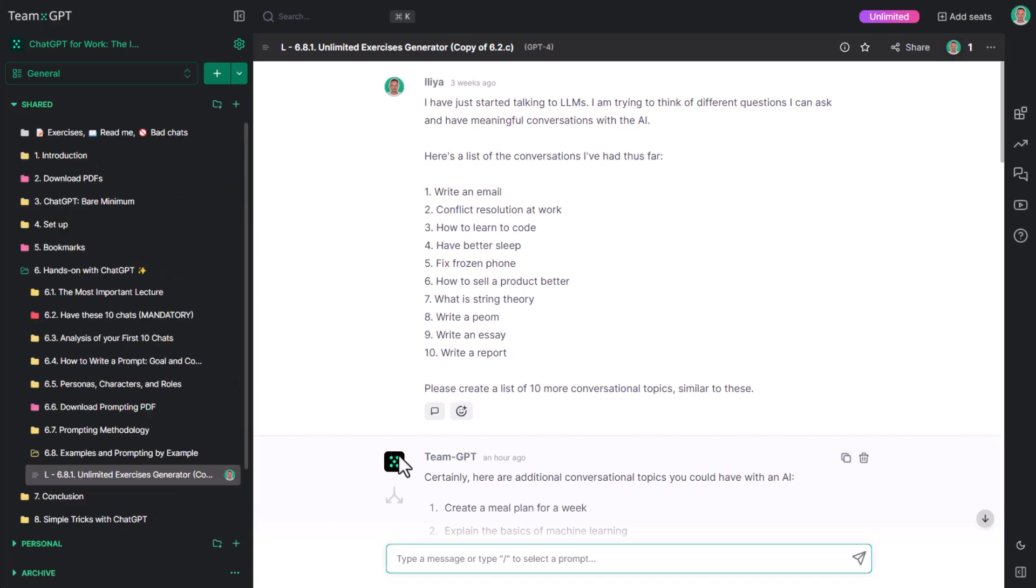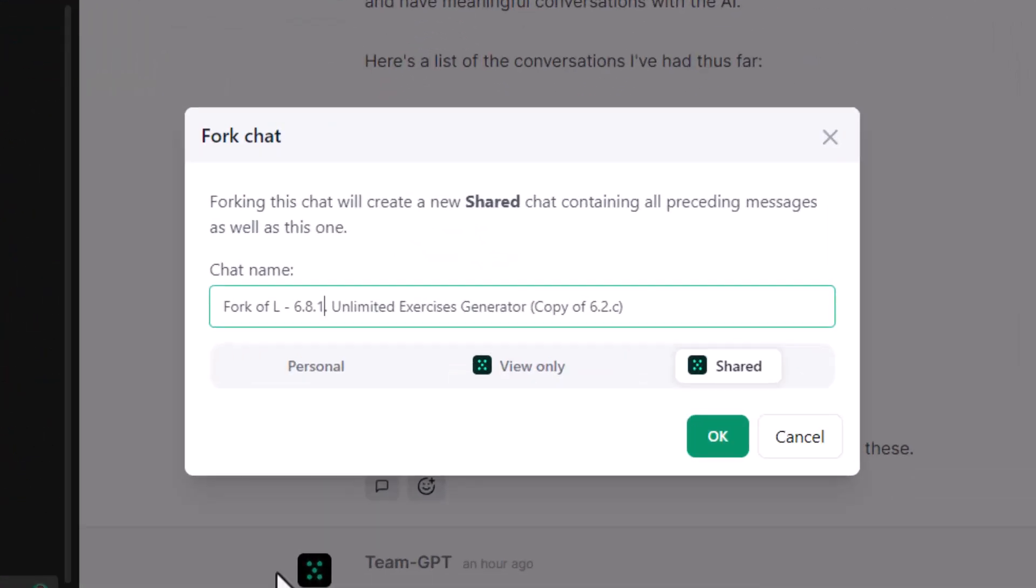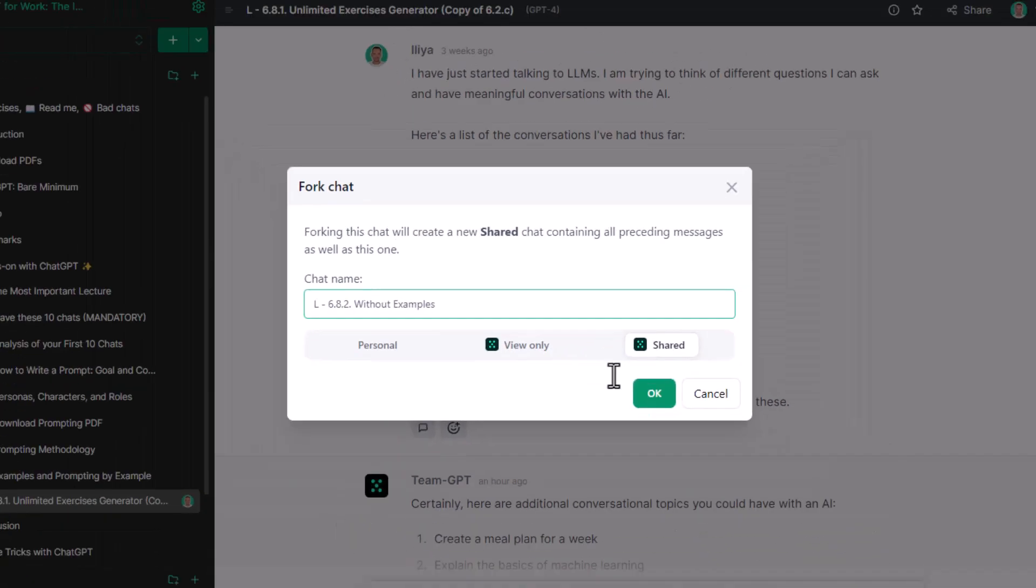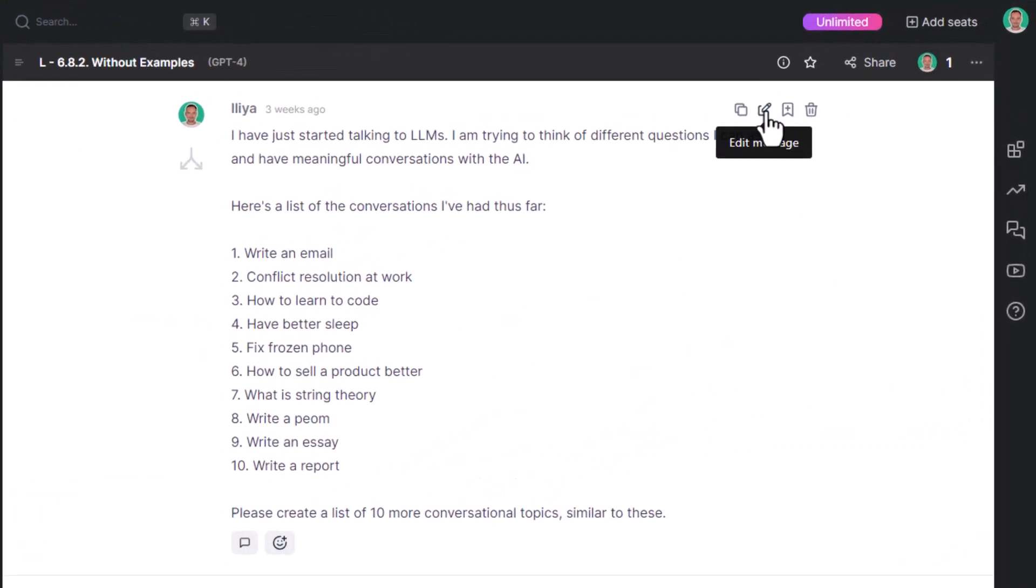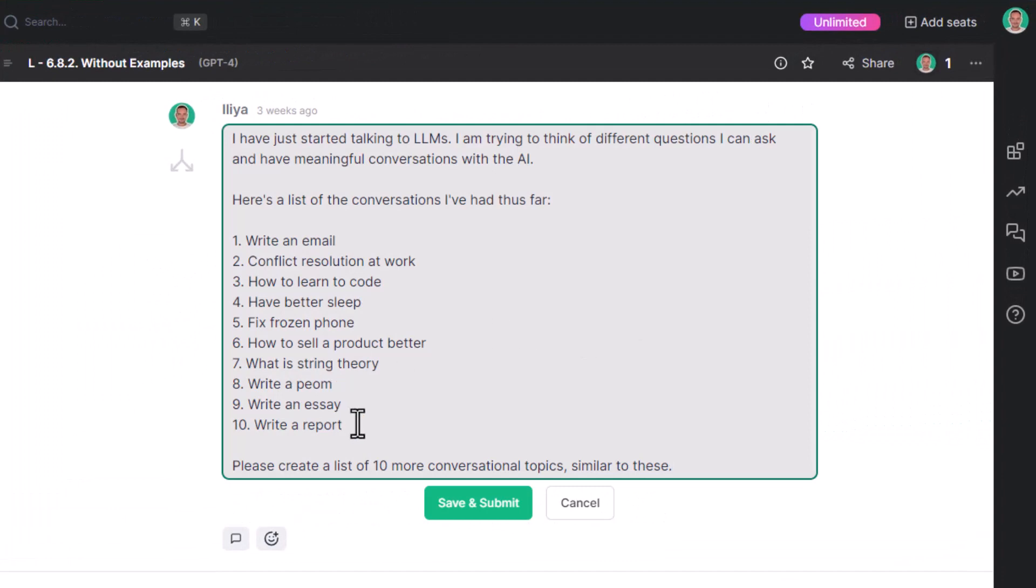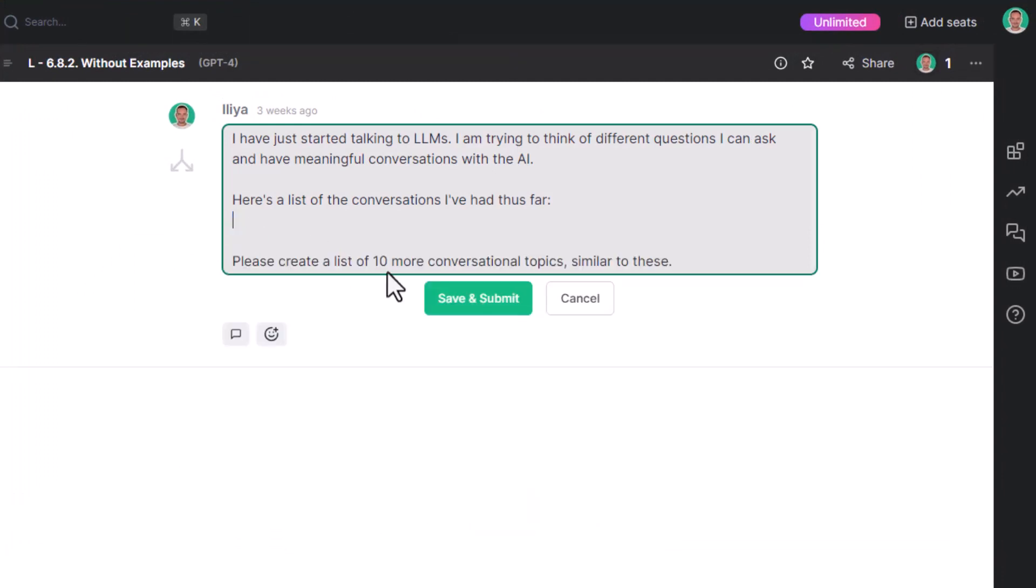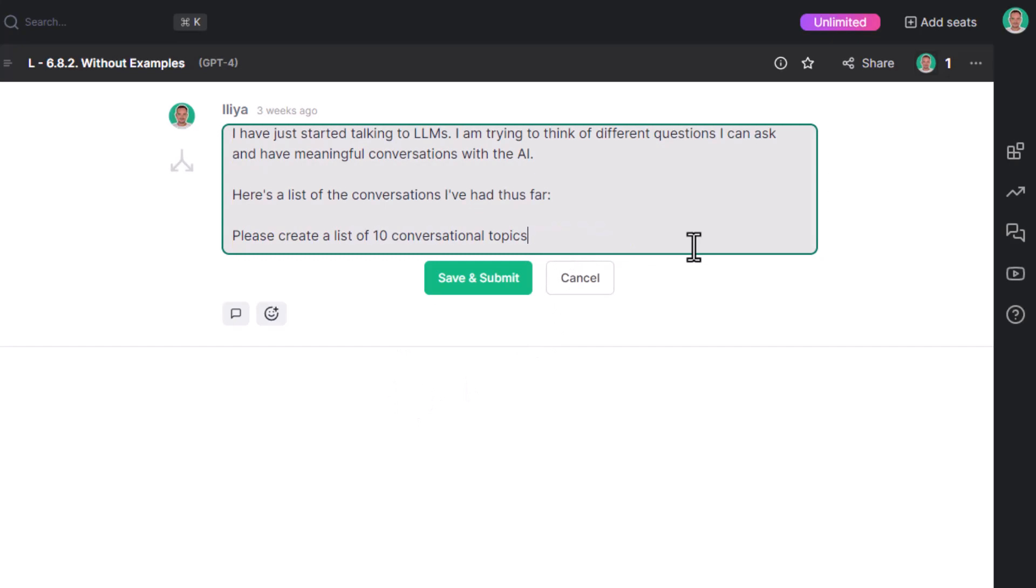I will fork the conversation from the first prompt and rename the chat while forking it. Next, I'll edit it to remove all examples. Finally, I'll change the goal to please create a list of 10 conversational topics I can have.